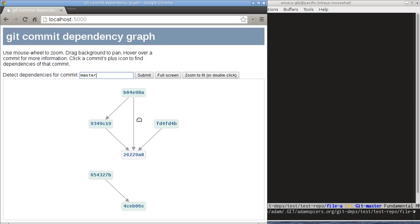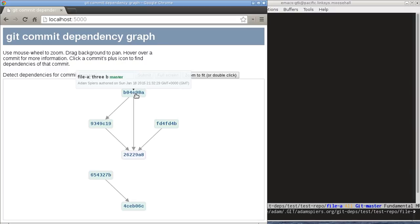And that in turn depends on the creation of the file. This dependency here is maybe a bit more surprising. The reason for that is that the dependency inference is by default taking context lines of the diff into account as well, and that's something you can actually tune as a parameter.